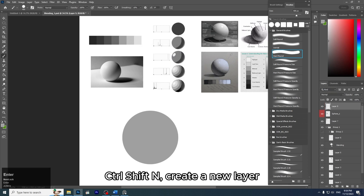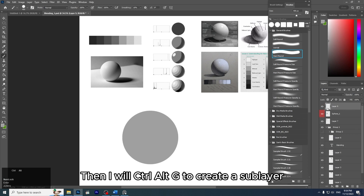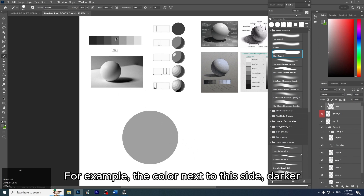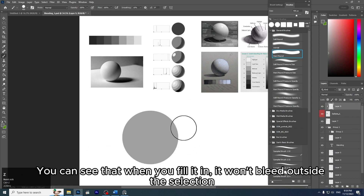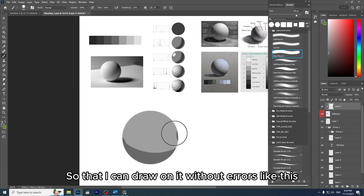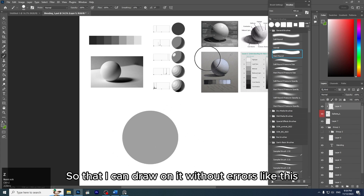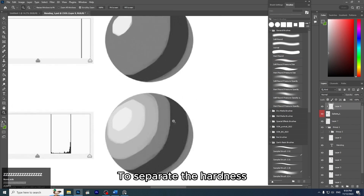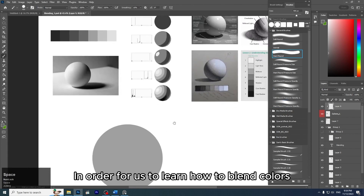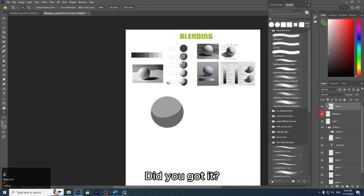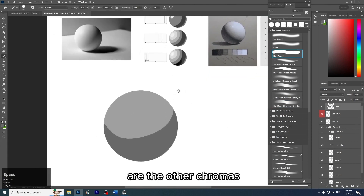Press Ctrl+Shift+N to create a new layer, then Ctrl+Alt+G to create a sublayer. I will choose a darker color to paint — darker than this side. When you fill it in, it won't bleed outside the selection. Remember to use the hard round brush without opacity so you can draw without errors. Paint hard blocks to separate the chromas — this is so we can learn how to blend colors. You can increase the brush size to paint a circle.